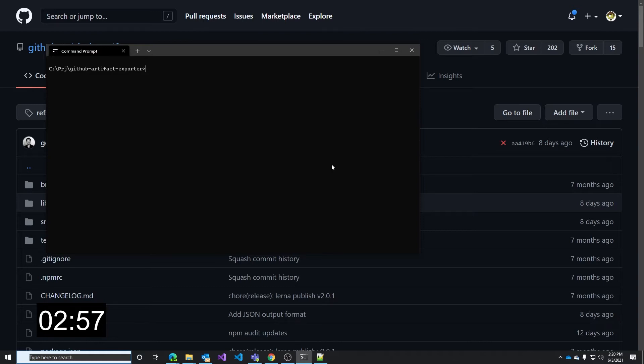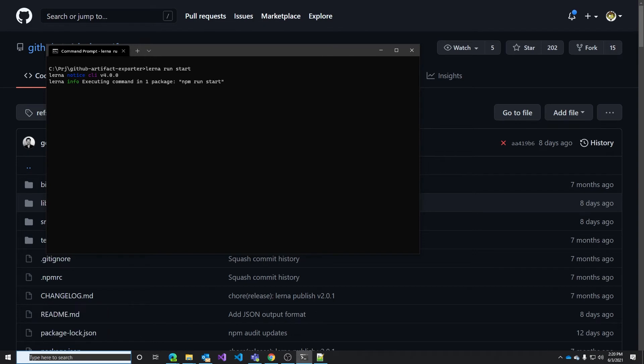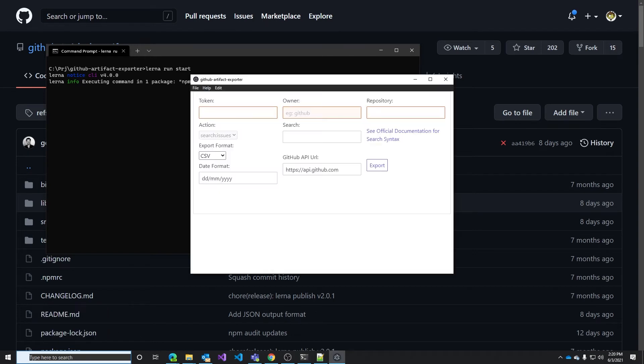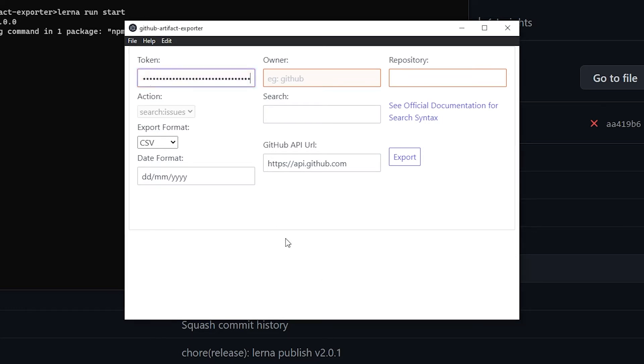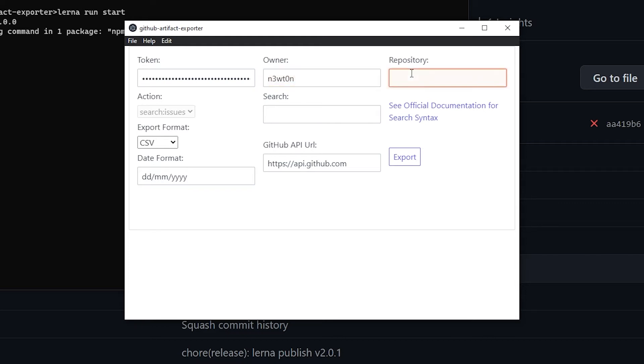To use the exporter just launch the LERNA run start command and this will run the UI. It'll take a few seconds to launch and here we have it. First of all we need to have a personal access token that have access to the repo we want to connect to and we place it here. Then we need to specify the repo we want to export the data from. We need to add the owner which is a user or an organization and the name of the repo.